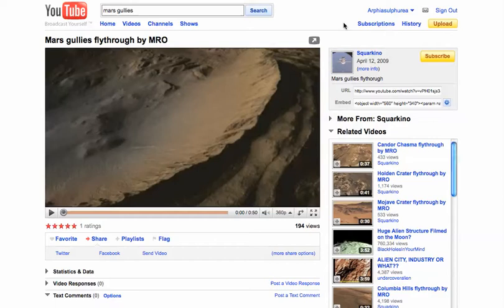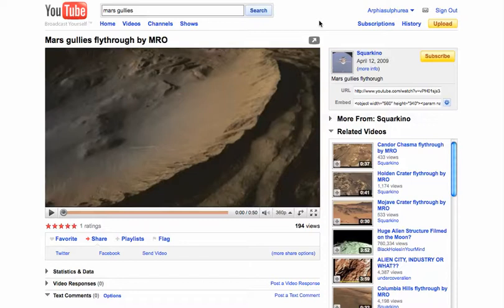This video describes how to embed a YouTube video into Moodle. We'll be using Moodle version 1.9.7, but it basically will apply to many or most versions of Moodle.